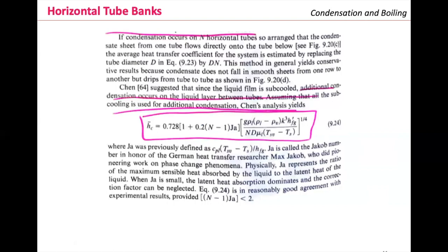Chen, who developed the convective heat transfer coefficient equation for horizontal tubes, suggests that since the steam film is subcooled, additional condensation occurs on the liquid layer between the tubes. Assuming that all the subcooling is used for additional condensation, we have the Chen equation to approximate the convective heat transfer coefficient.